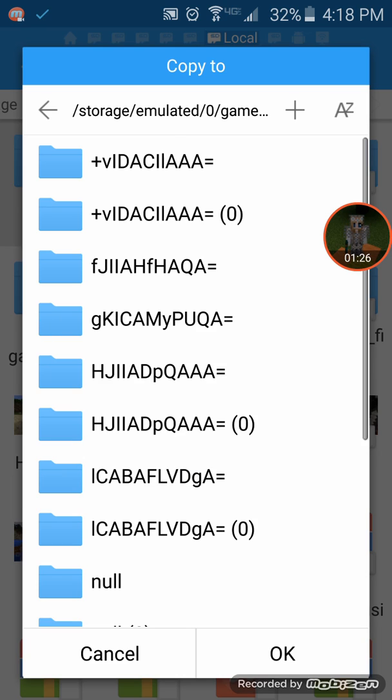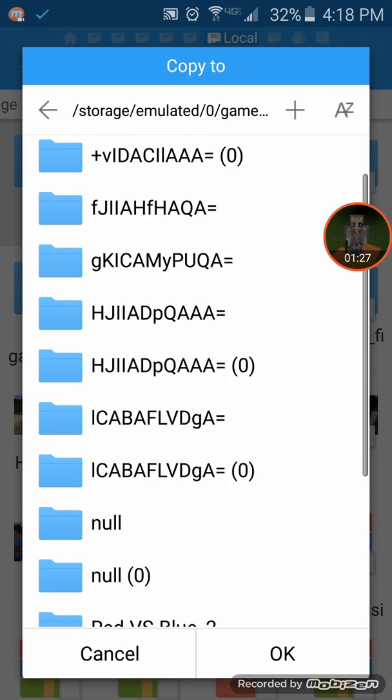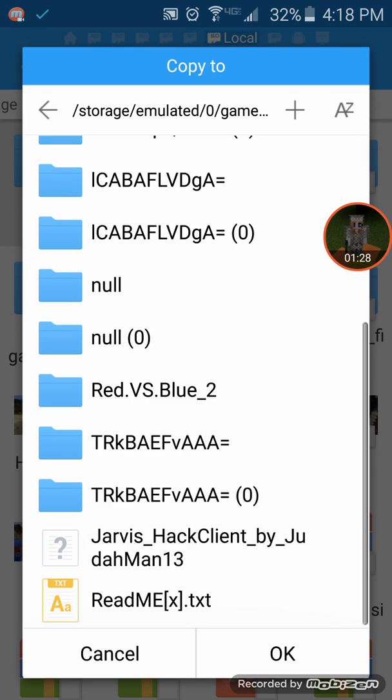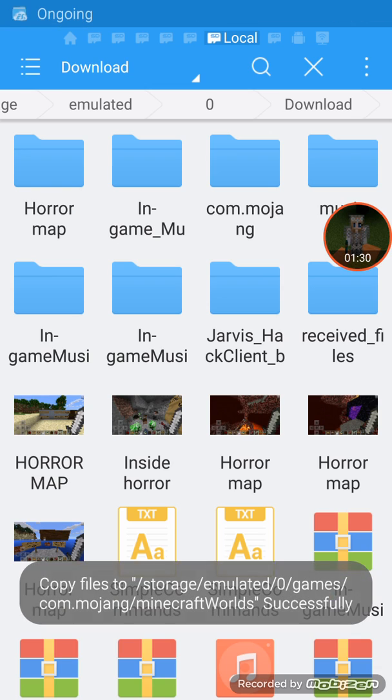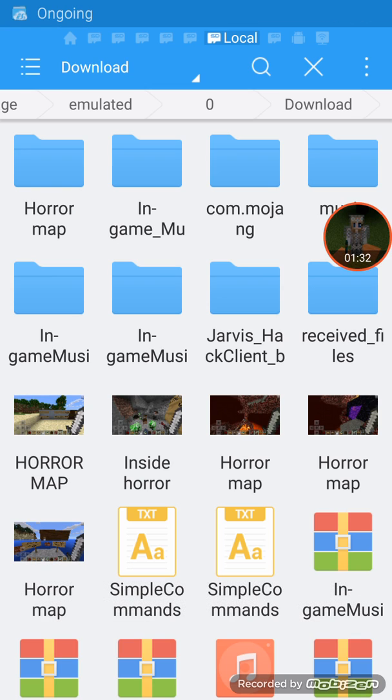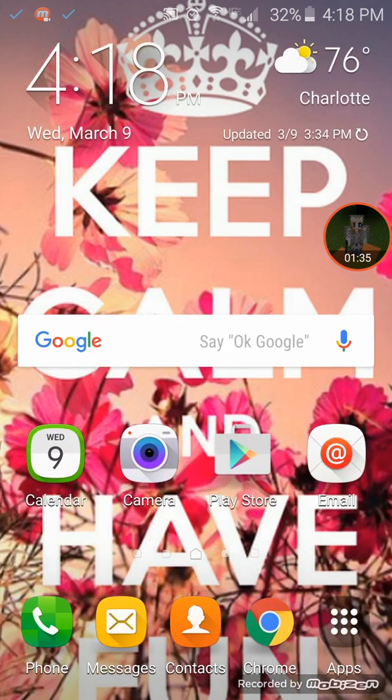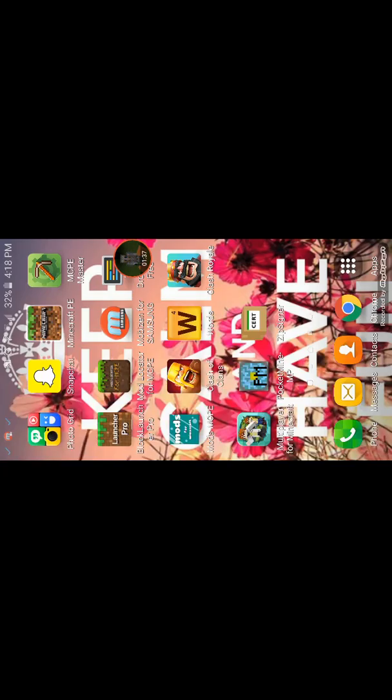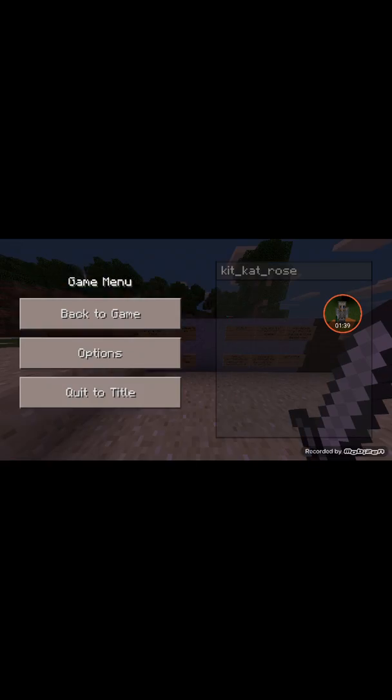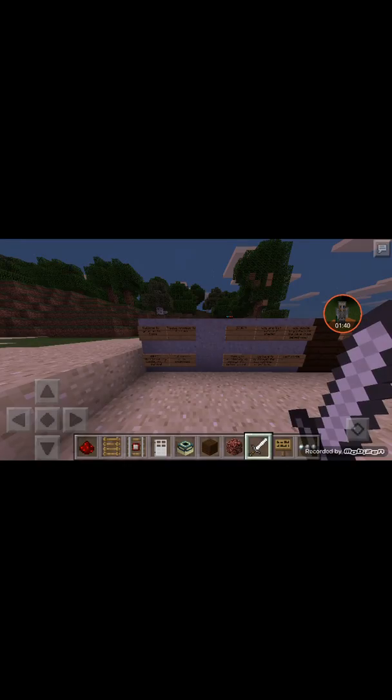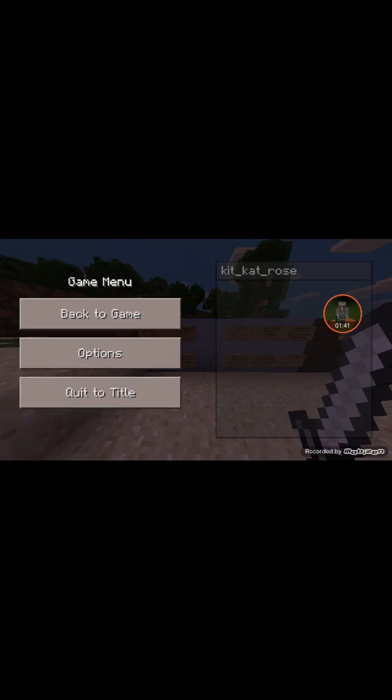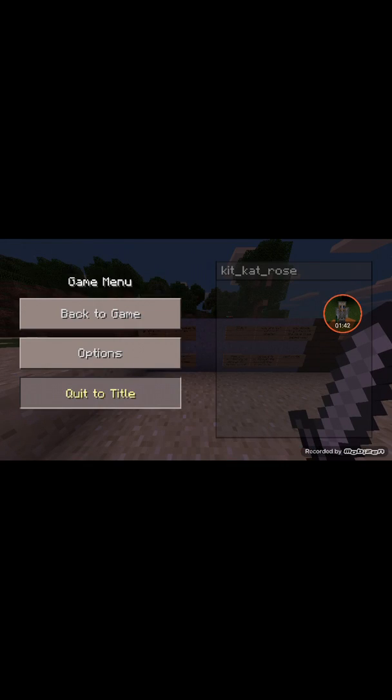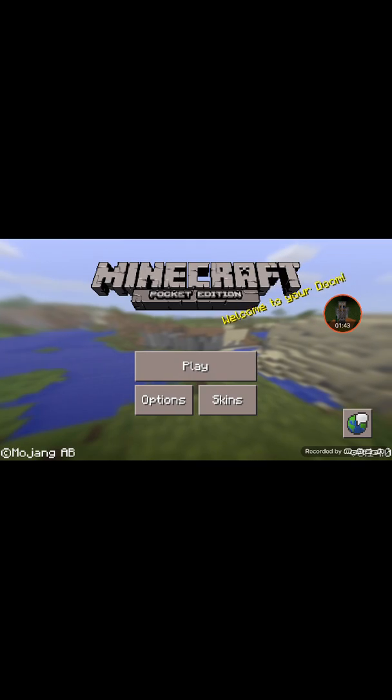You're gonna hit okay and now it's copied to it, and so you're gonna have it to play. So now when I go to Minecraft, I'm already in the game, but there will be now two copies of it.